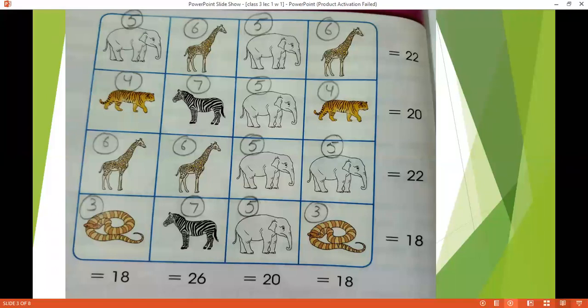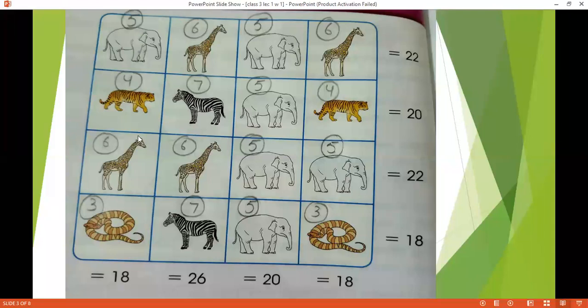Like, first row mein, first column mein third number pe, second column mein bhi third number pe, aur fourth column mein bhi first number pe. You have the giraffe and each giraffe will get the number 6. Ab uske baad aap apne first wali row dekhen, this one. Ismein elephant you have assigned the number 5 and to giraffe you have assigned the number 6.